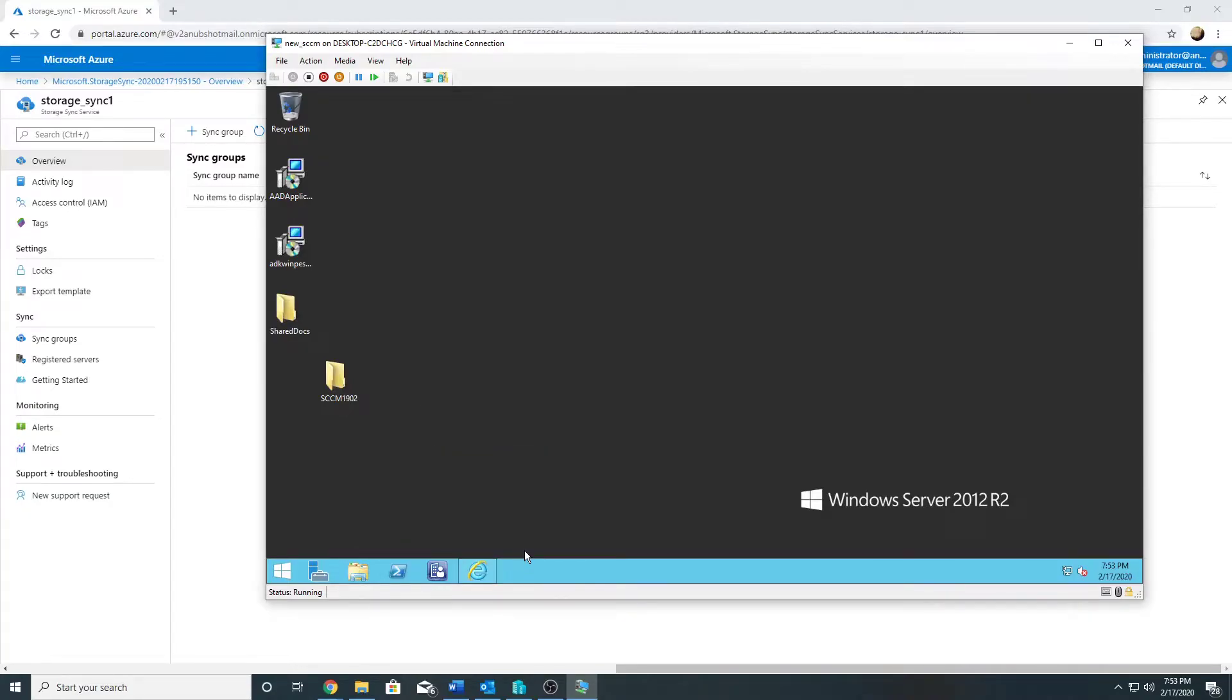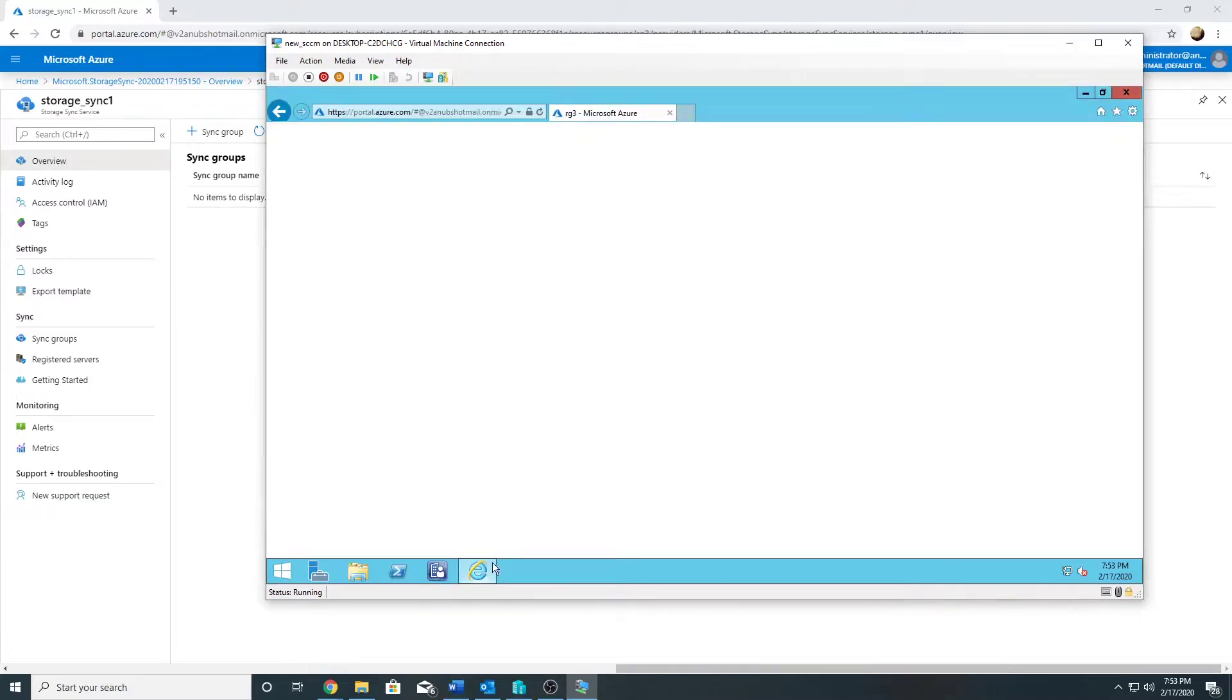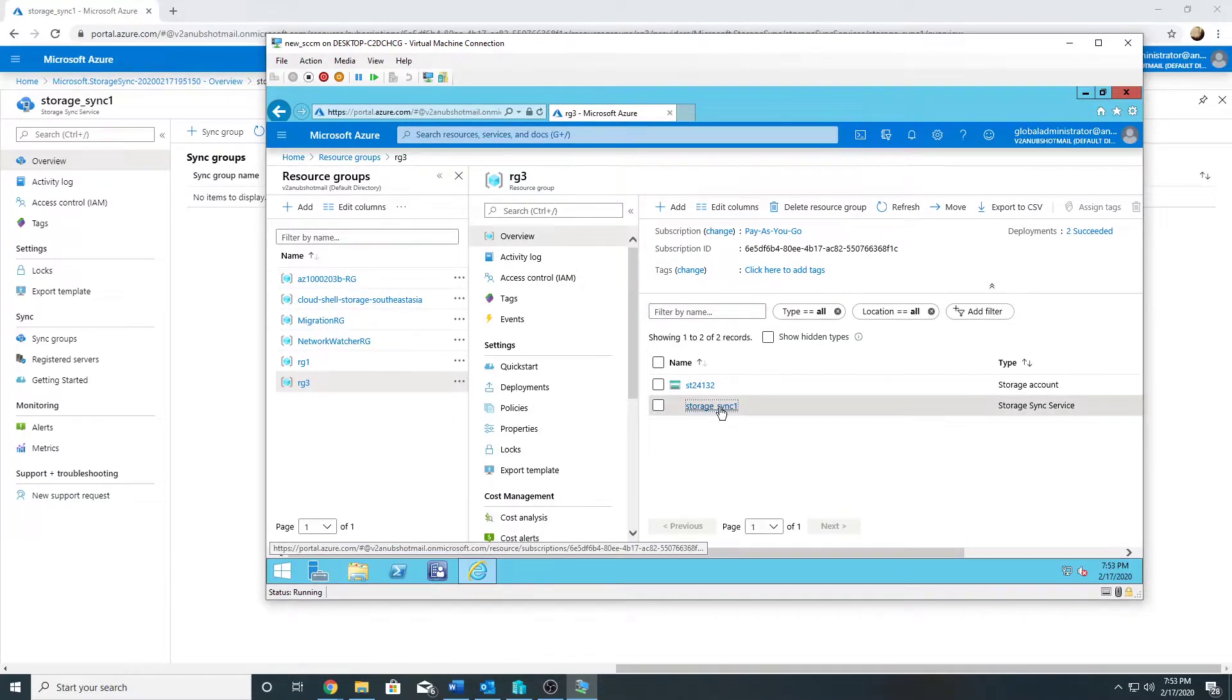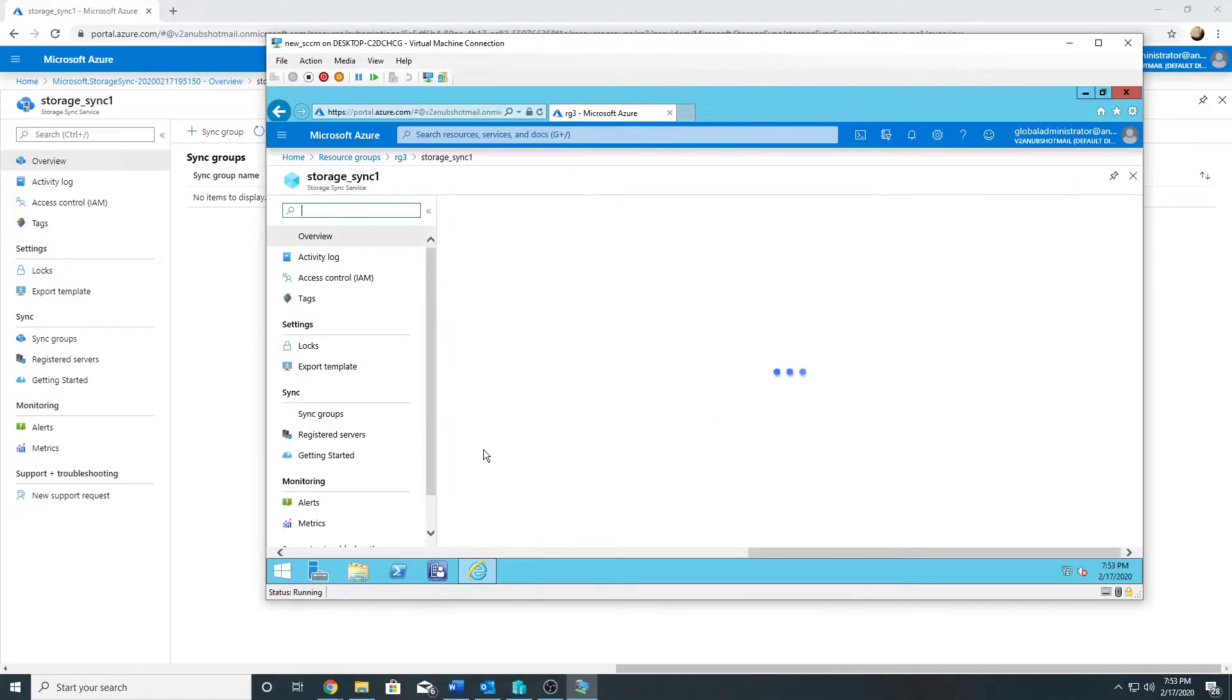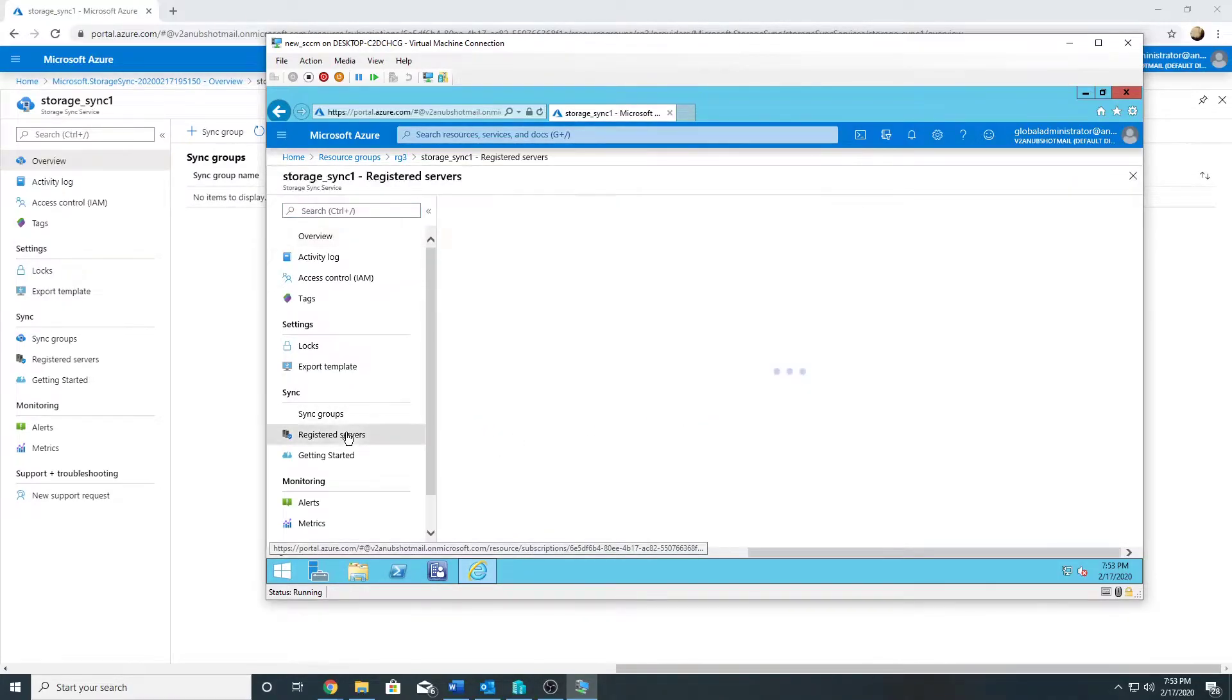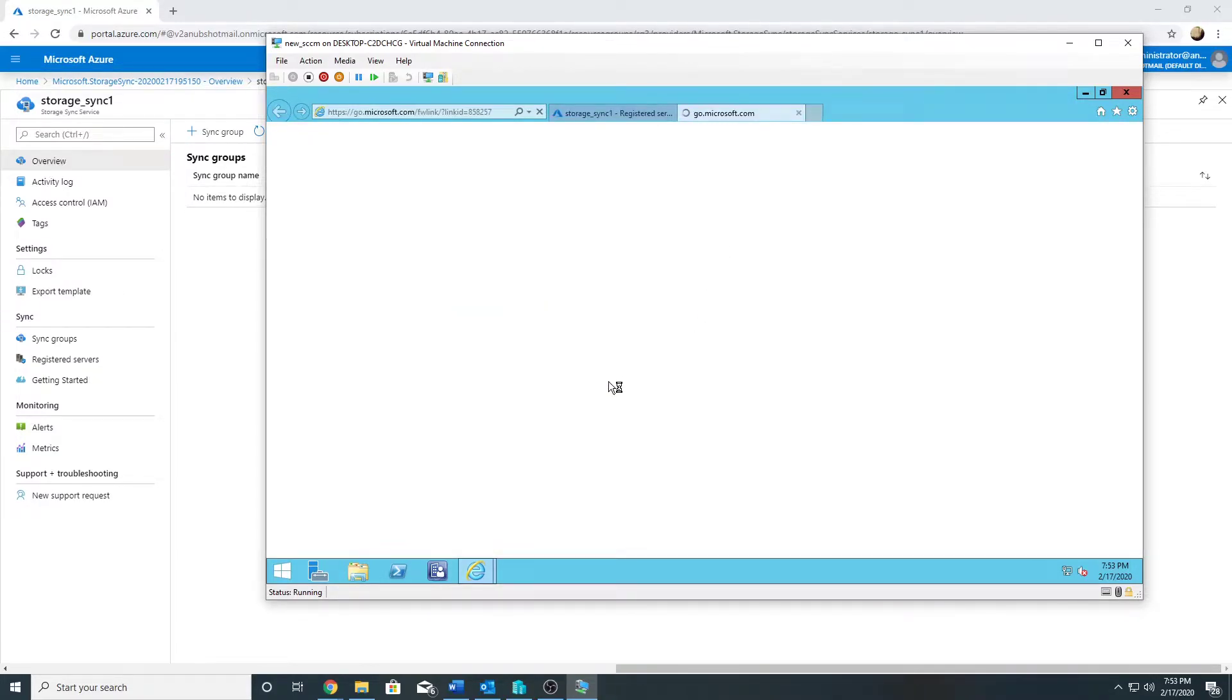For that, I will have to register this server. I will open my Azure portal on the server and go to my Storage Sync Service which I created. Under that I will go to registered servers, and from there I will download the Azure File Sync agent and run it on this server.